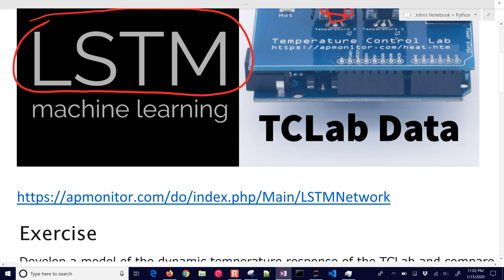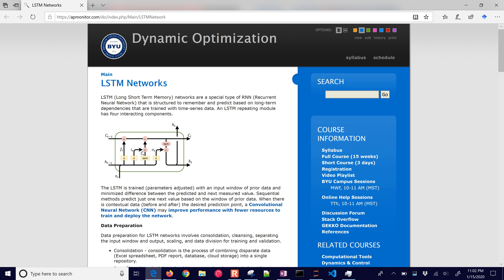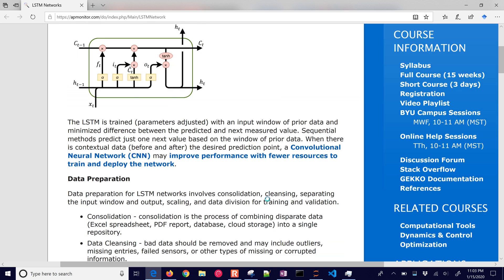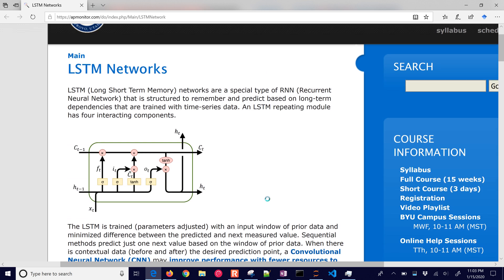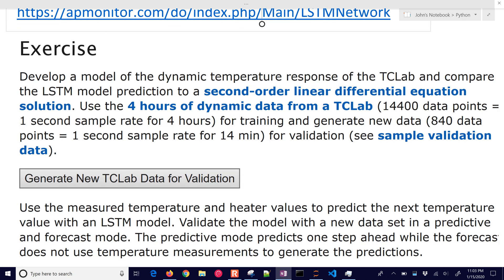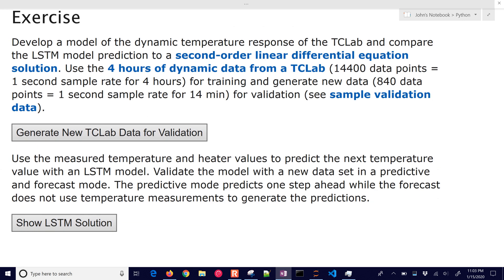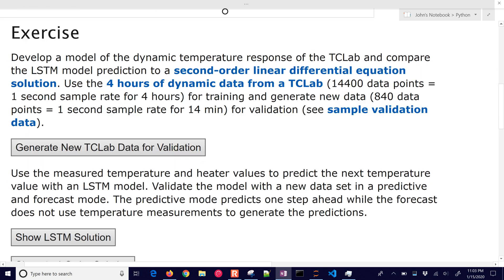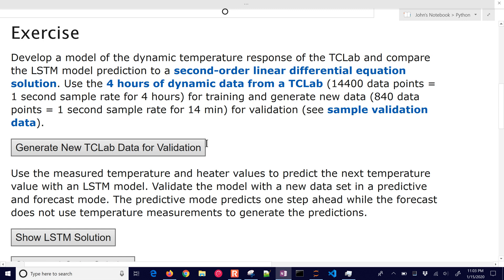The temperature control lab source code is available here on this link with other tutorials about LSTM networks and the sign example with the solution video. In this exercise we're going to have some data given to us, or you can select this button if you have a TCLab to generate it yourself. There's going to be links for data provided, or you can get one on Amazon TCLab.